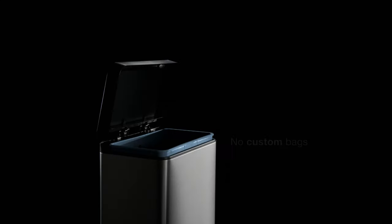Introducing the Stainless Steel Step Trash Can from Kohler. It throws out everything you don't like about other trash cans.